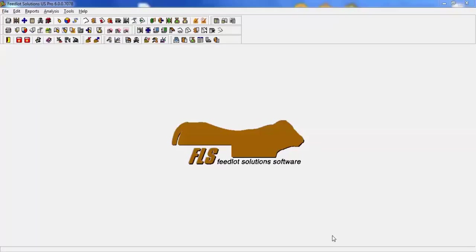Hello, thank you for taking the time to watch a quick webinar of Feedlot Solutions version 6 US Pro. Today I will be giving you a quick walkthrough of how the program works.